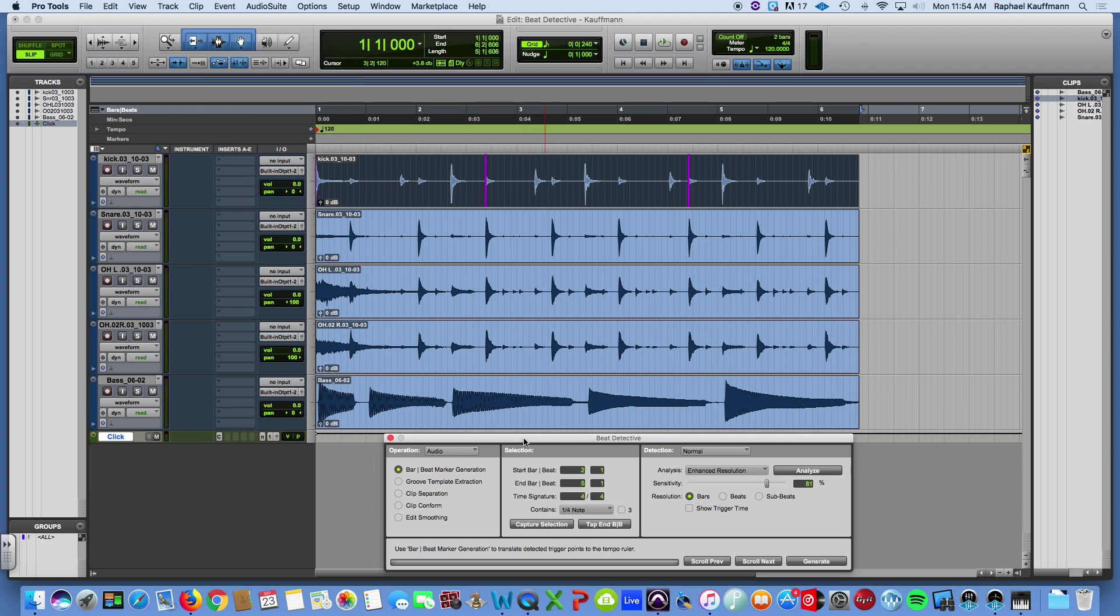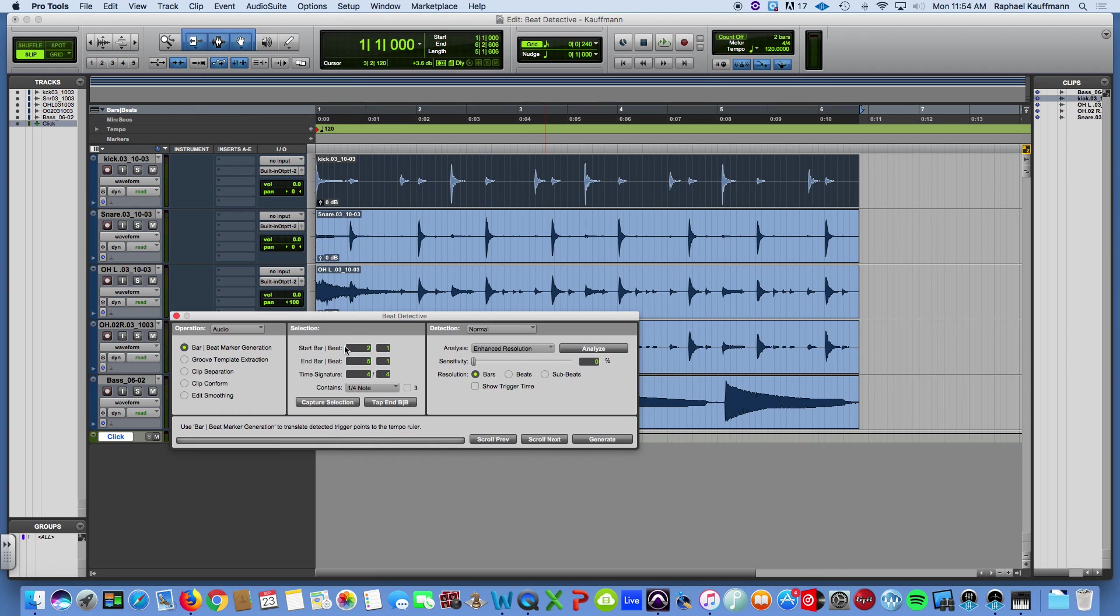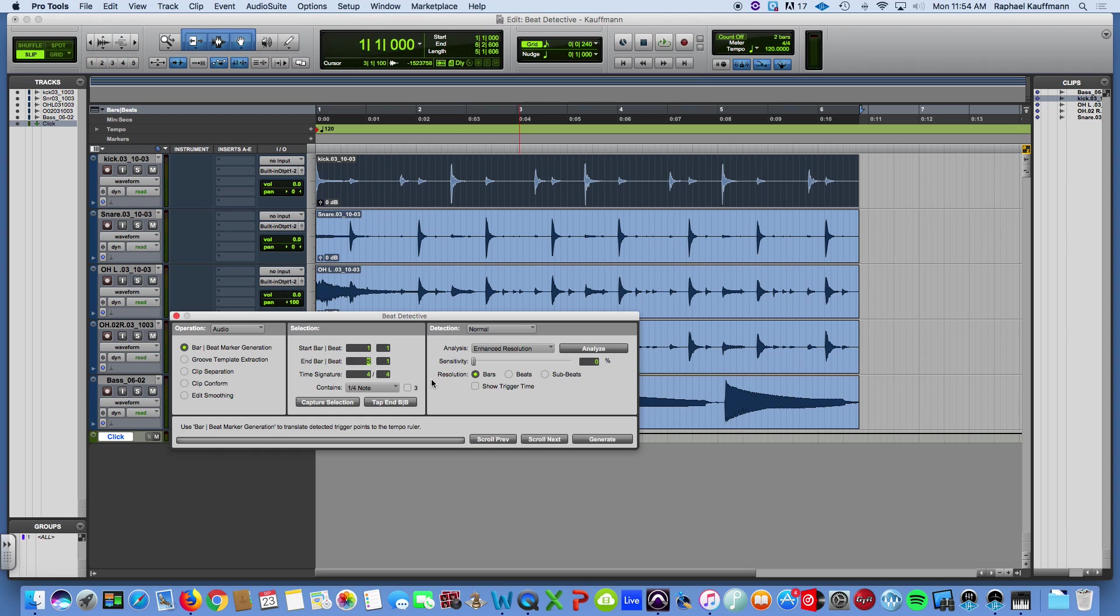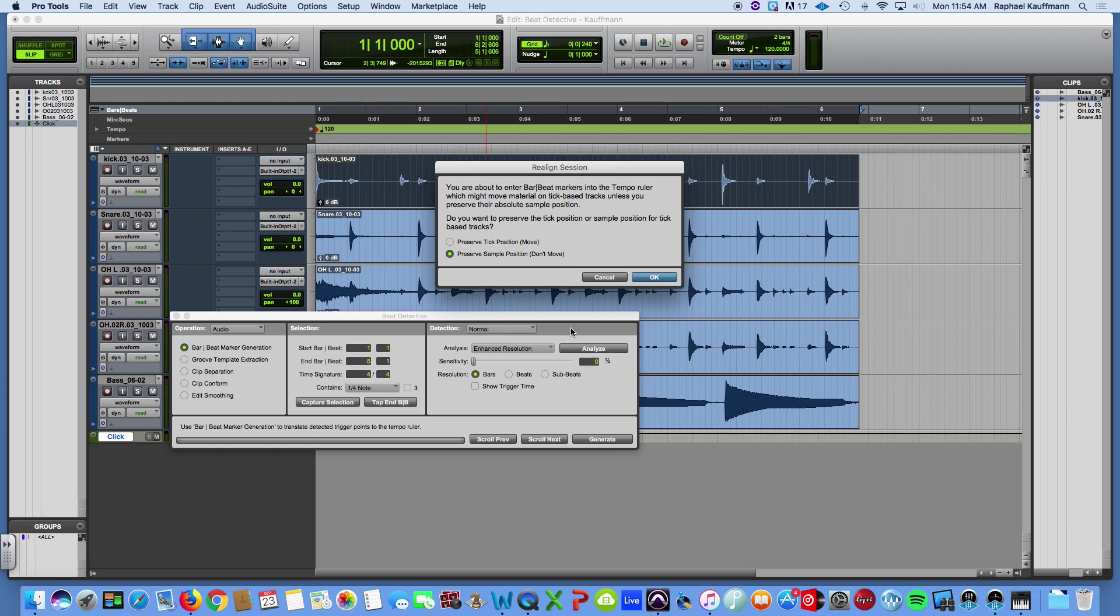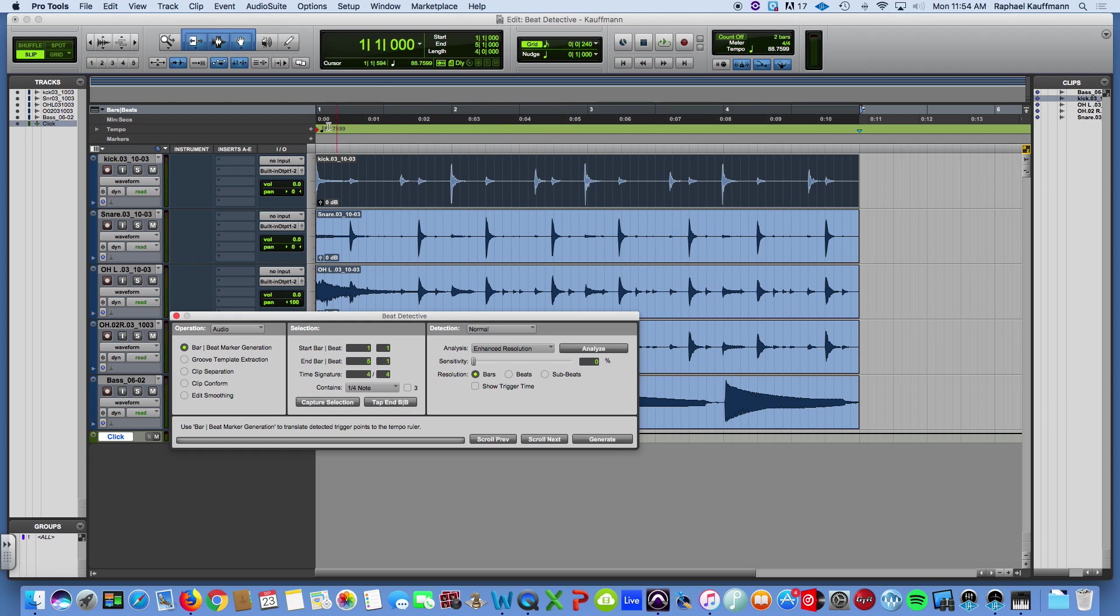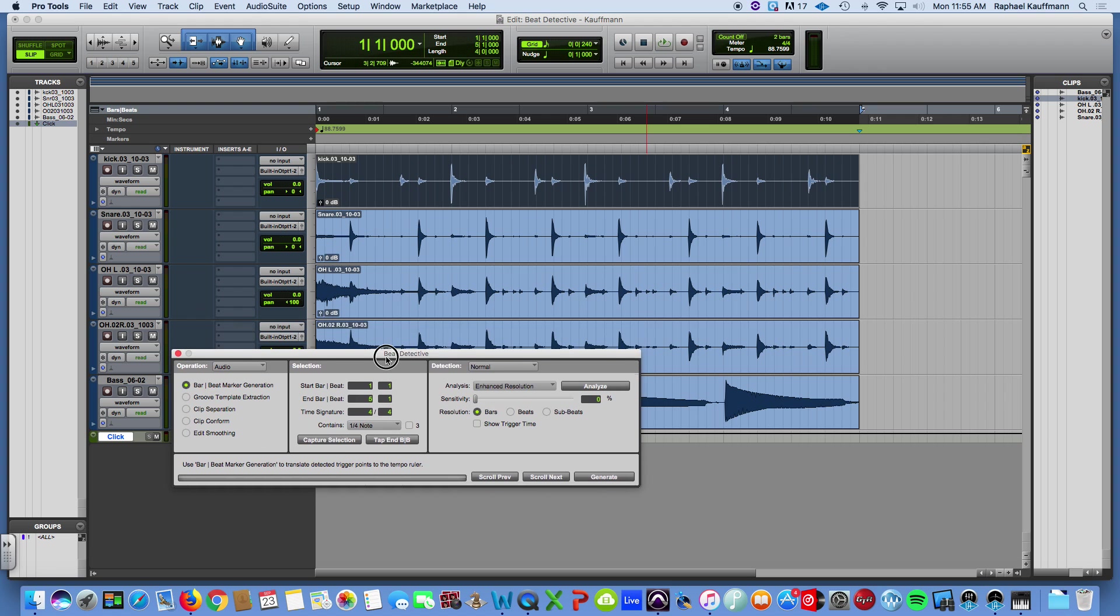Because the other thing that you can do is to highlight your selection and tell Pro Tools how long it is. So it is a four-measure selection. If I hit Generate, it is going to just determine a tempo for that four measures of 88.7599.